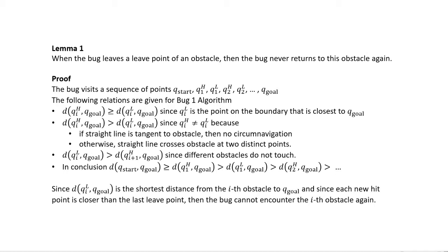From this we can say that the distance from Q_hi — the hit point of the ith obstacle — to the goal will always be greater than or equal to the distance from the leave point of the same obstacle to the goal. By definition, the leave point is the point on the boundary closest to the goal. In fact it is strictly greater, because the hit point and the leave point cannot be equal.